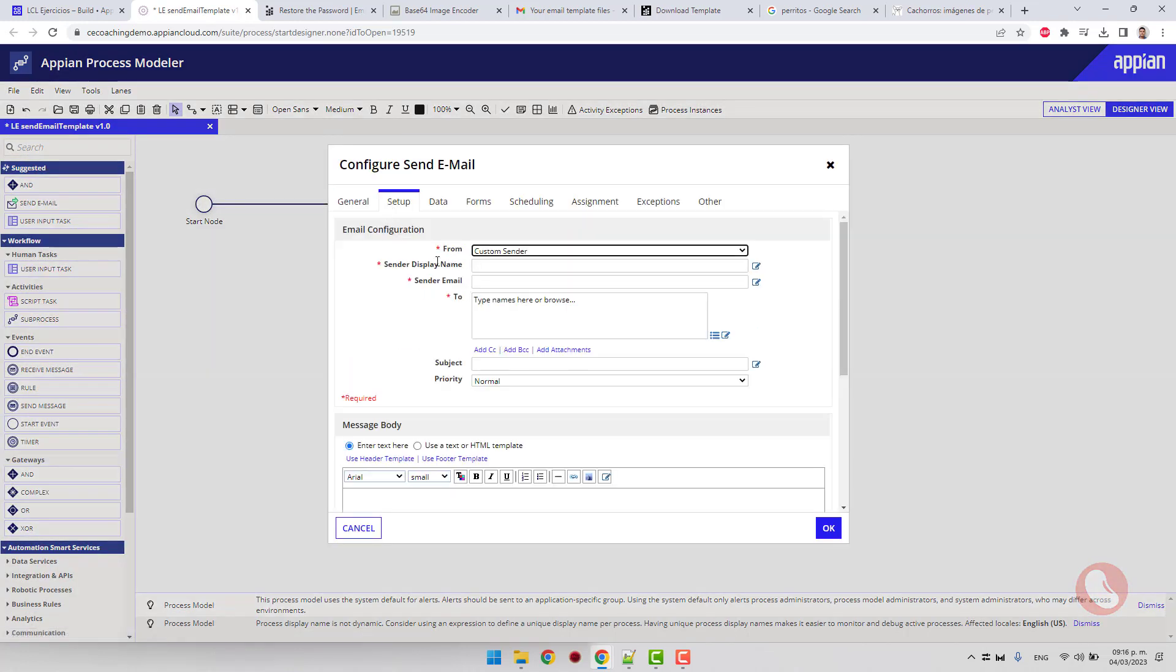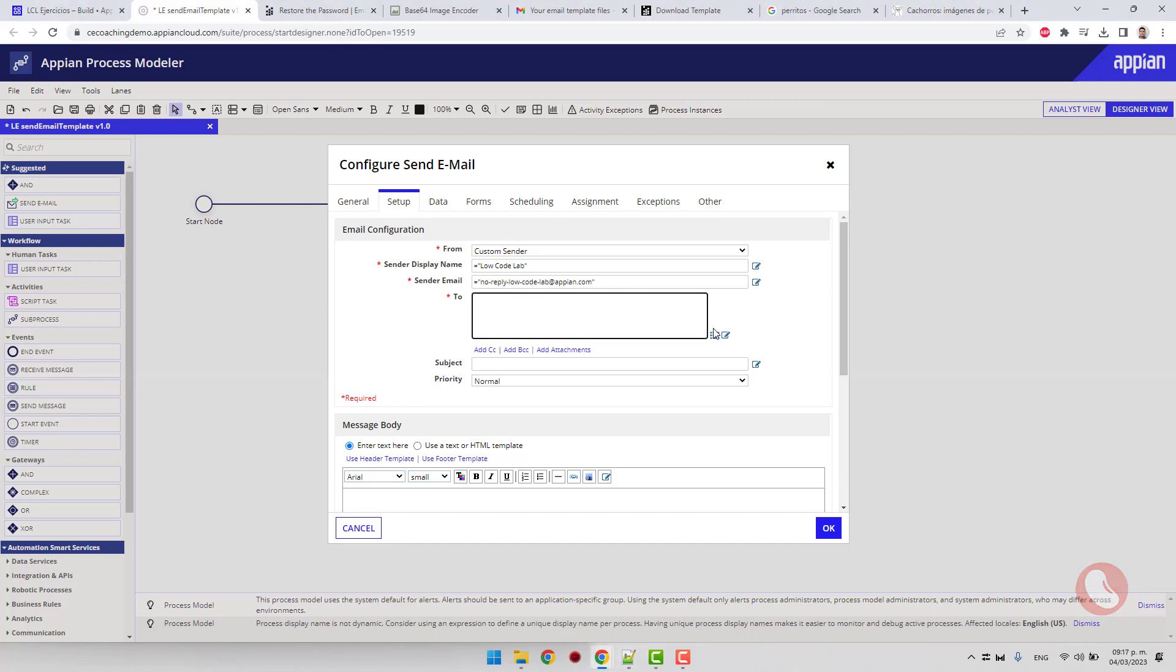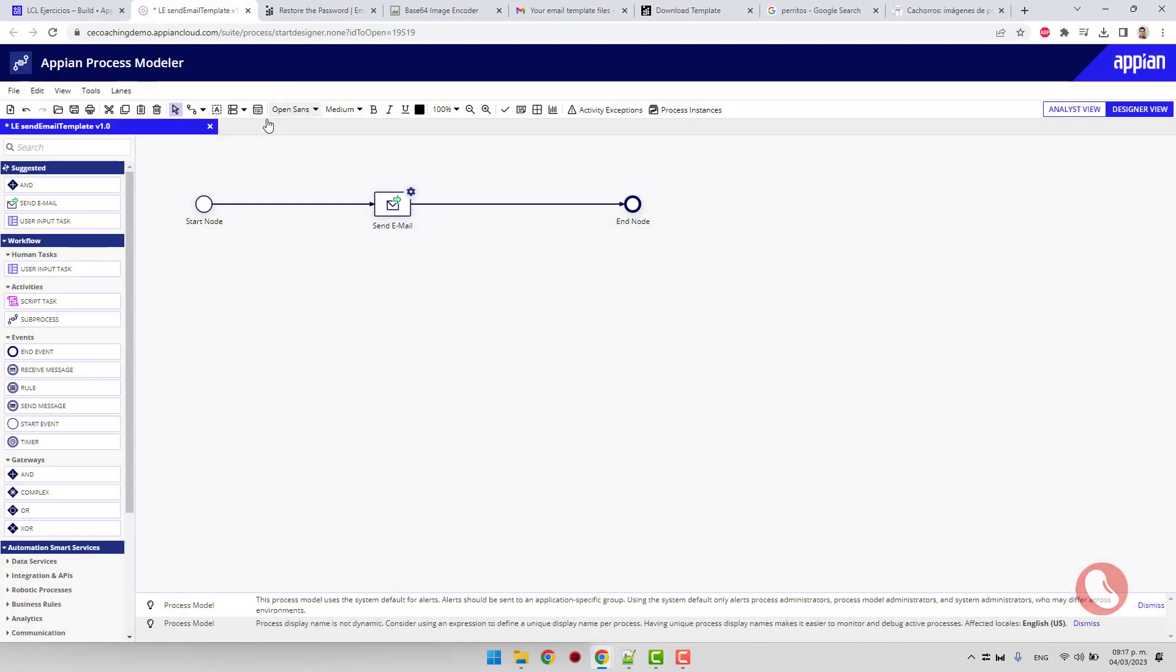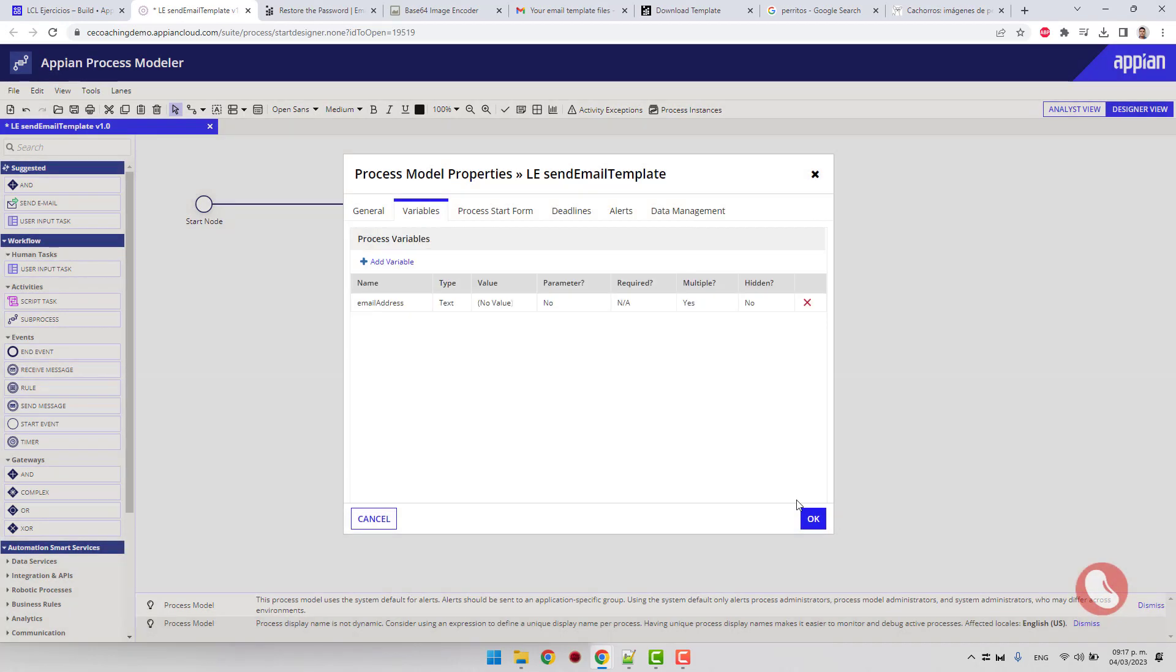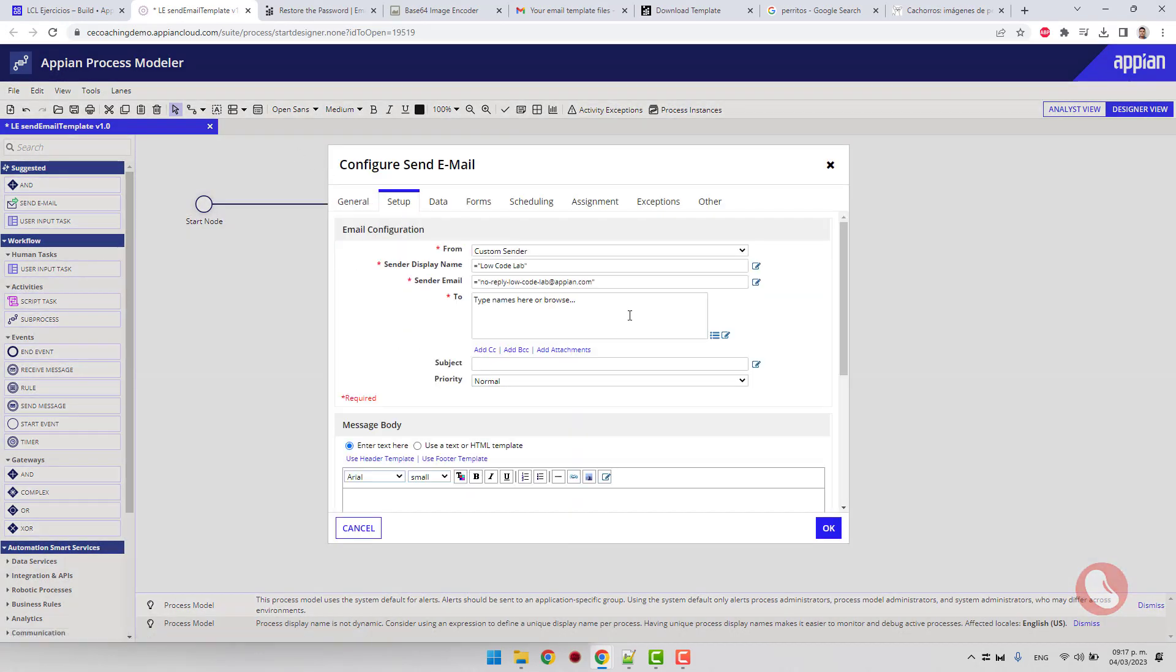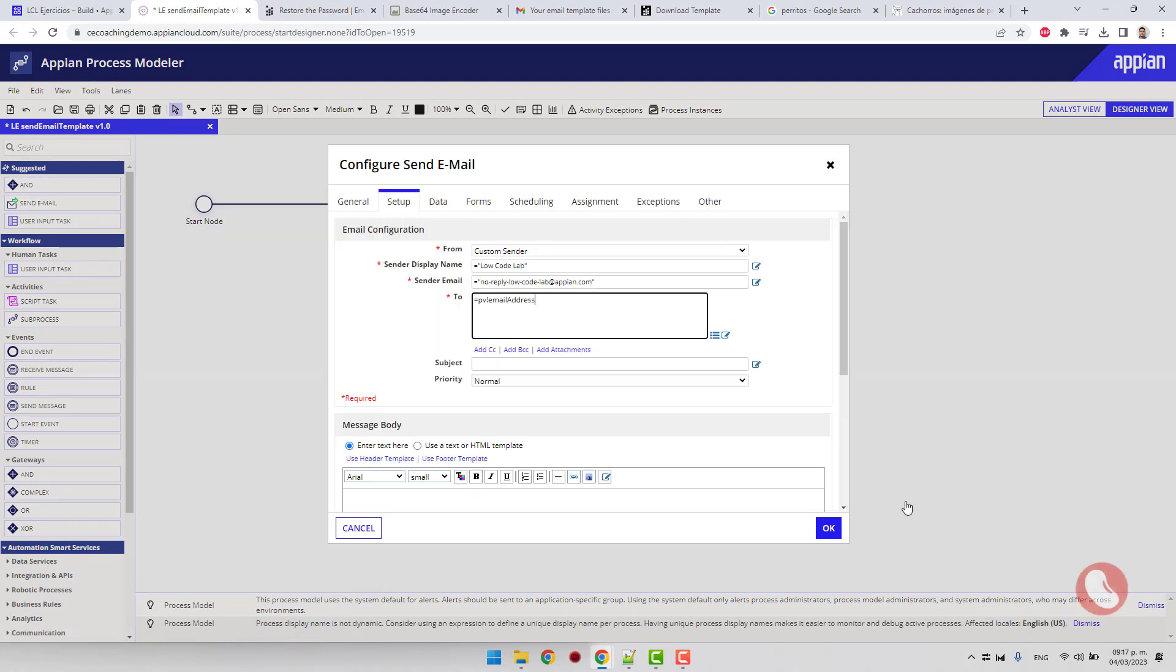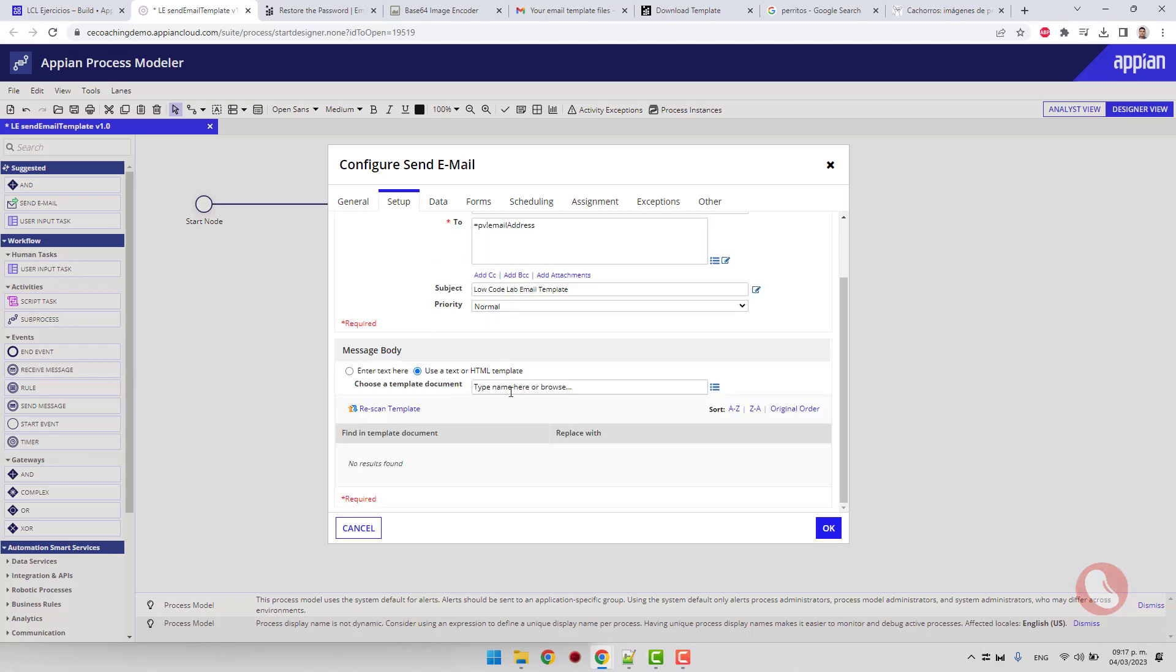The configuration will be for a custom sender. Sender email can be whatever you want. For the receiver, we create a multiple process variable.